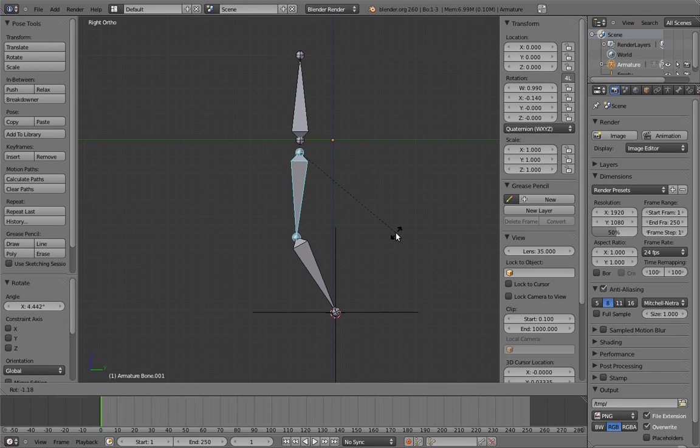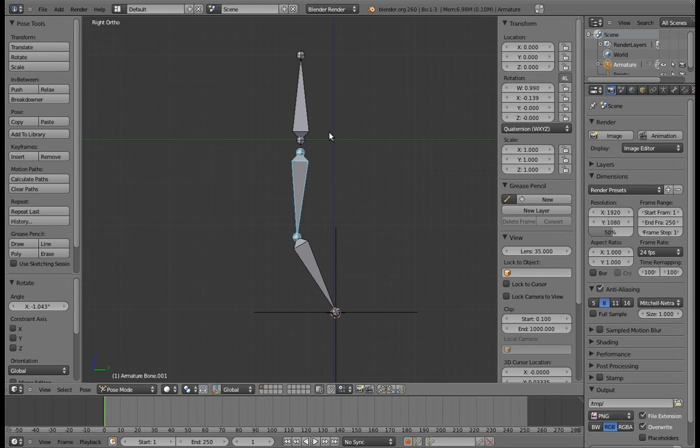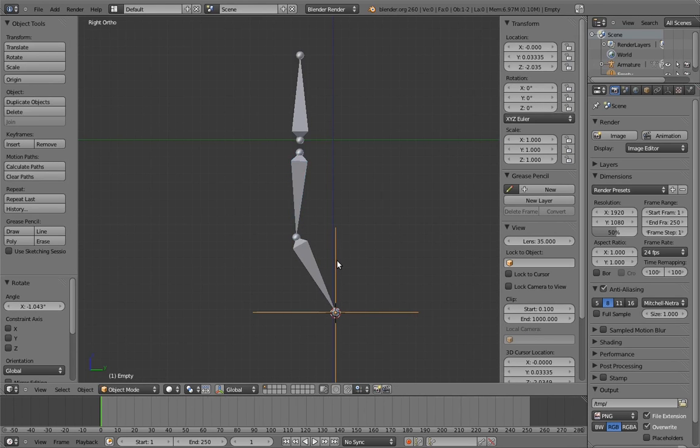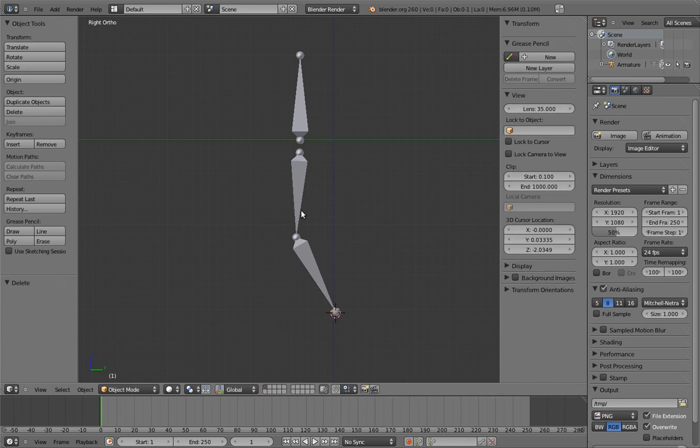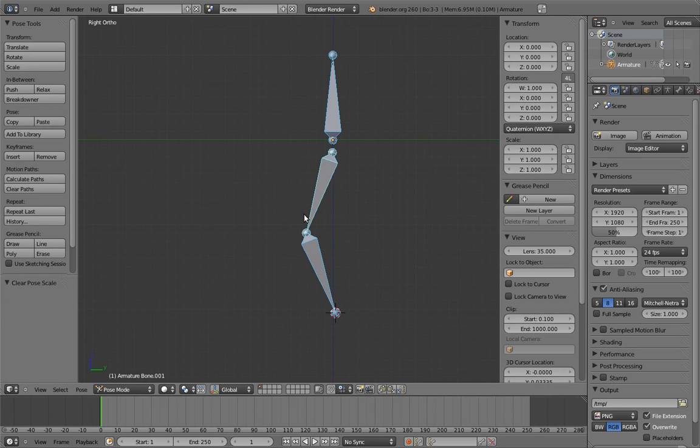Plus, what if we were actually animating this, and we decided we wanted to subtly adjust how the body was moving forward? Then we would have to redo all of the leg positions again. That sucks. So hopefully you can see that this is a pretty terrible solution for a walking leg rig.